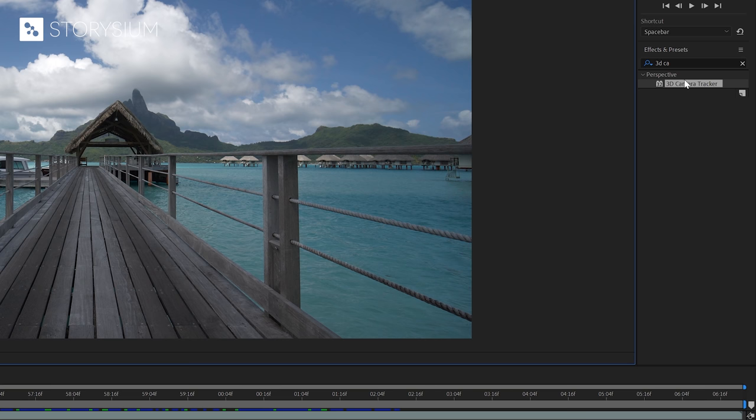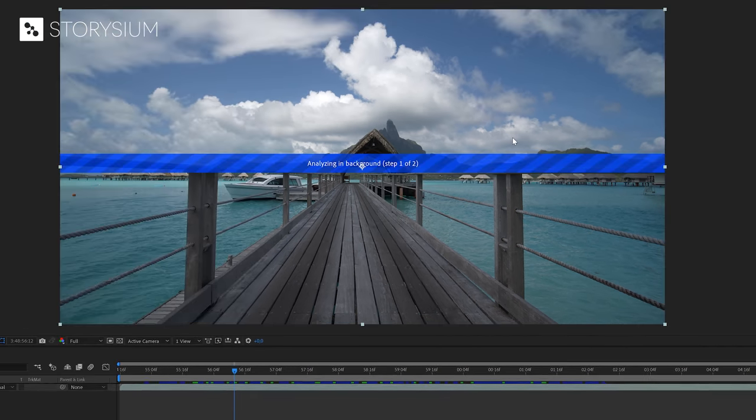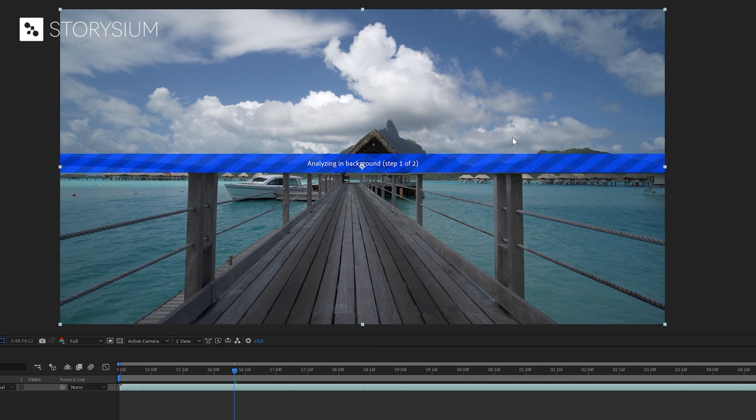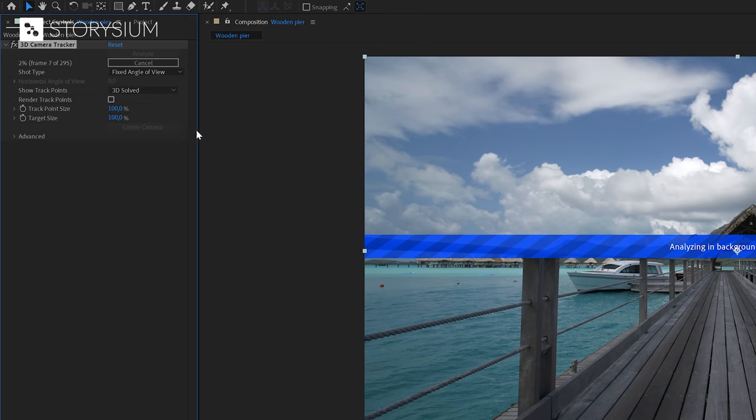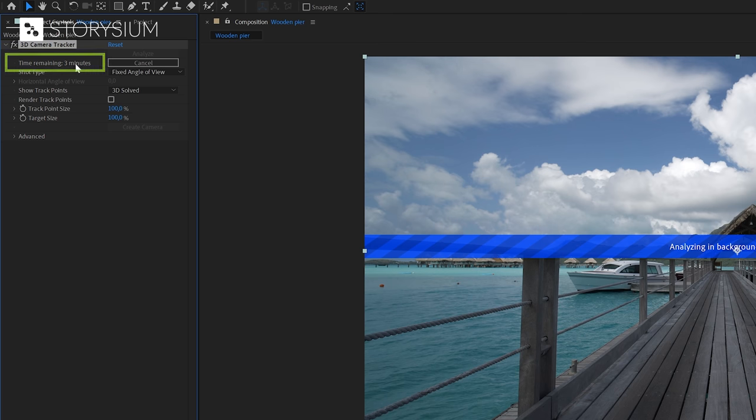We're going to apply the camera tracker effect to the clip. And once it is applied, you will see this message appear on top of the video. And that is because After Effects is now analyzing the video. If you go to the effects control panel, you can see the progress here next to the analyze button. Mainly depending on the speed of your system, this can take a few minutes. But I'll speed up the video so you don't have to wait.